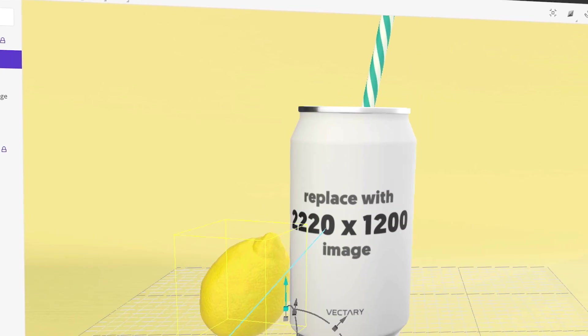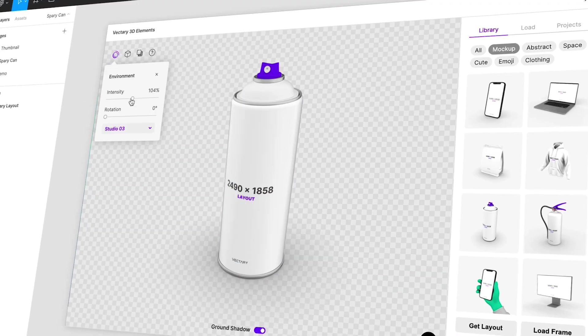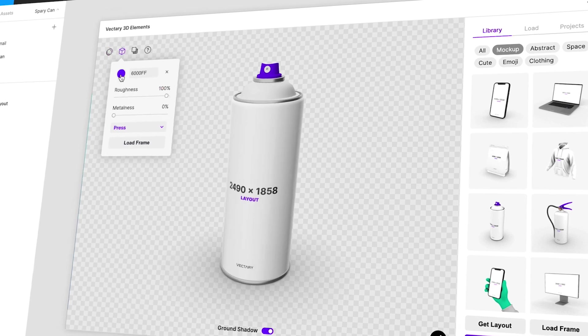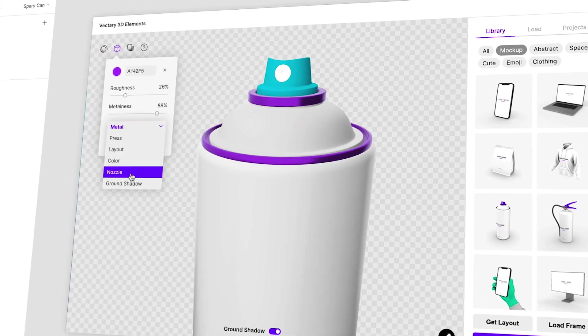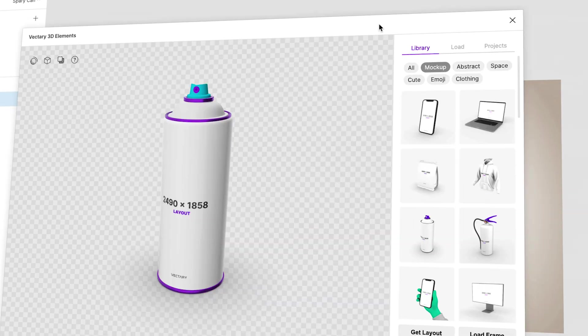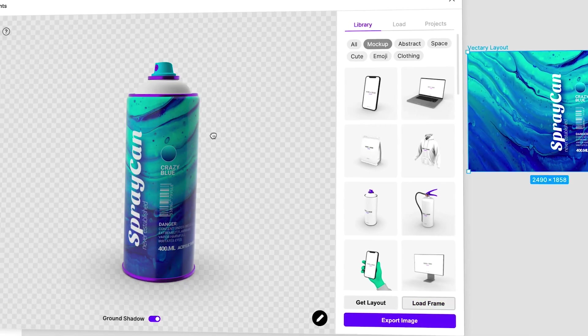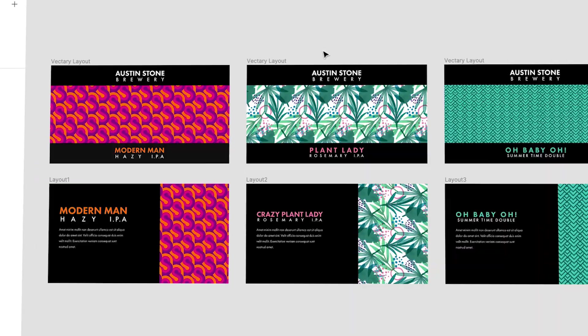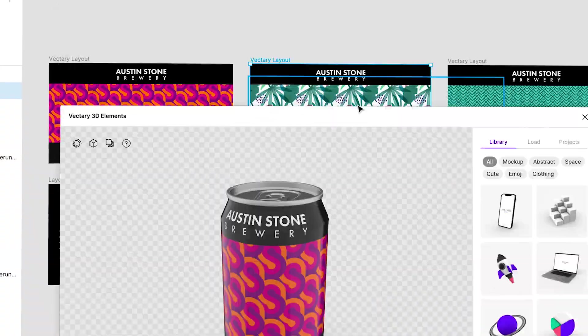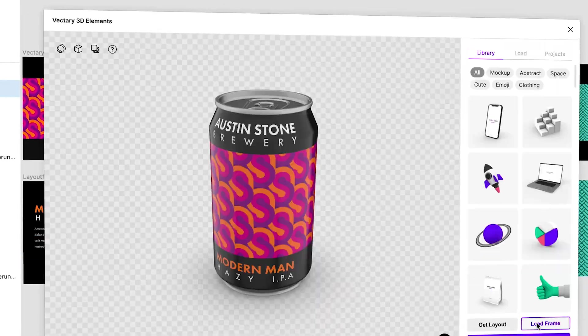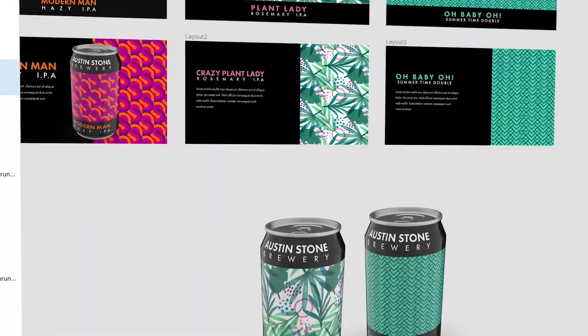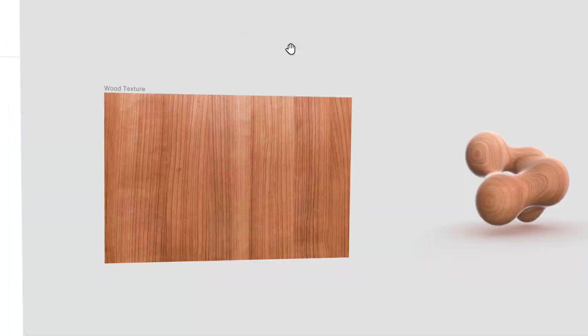But did you know that Vectory also has an awesome plugin right inside of Figma? That's right, one of our favorite design tools now has a direct link to Vectory. So while you're working and designing on those awesome projects, you can create rad 3D assets, elements, mock-ups, packaging, and put it right into your project all without ever leaving Figma.